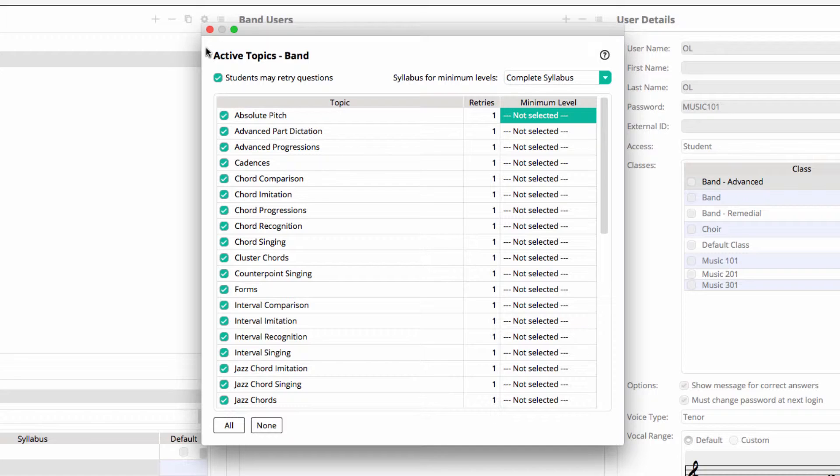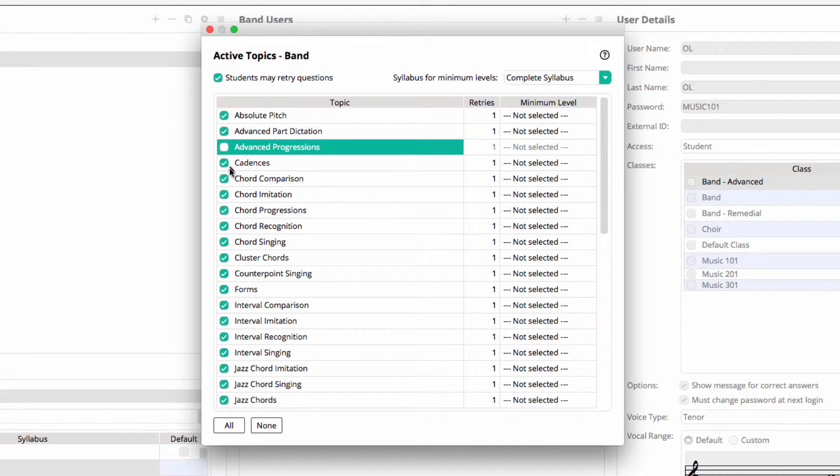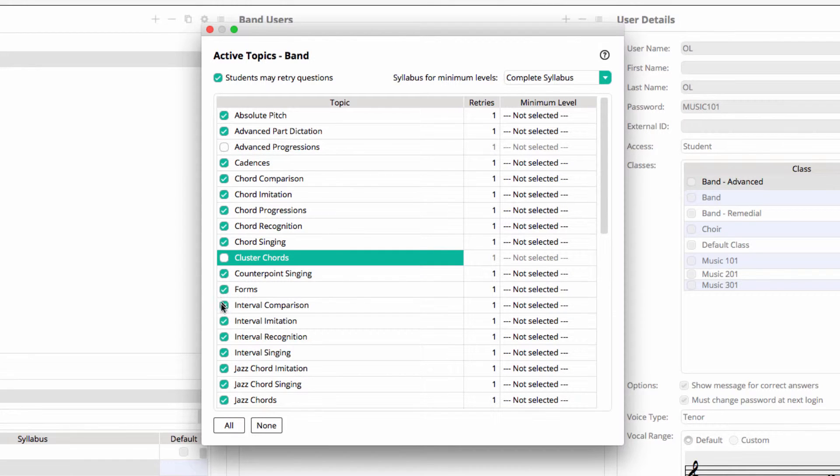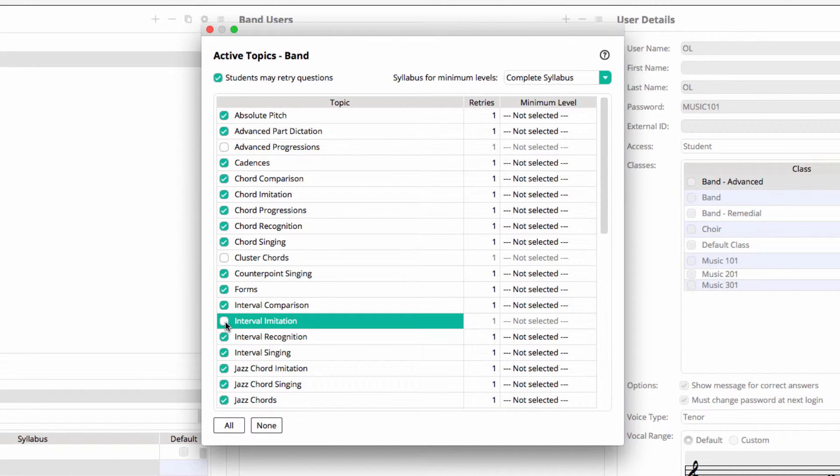For my band class I've just disabled advanced progressions, cluster chords, and interval imitation. Again, this is done for each class, making it easy to use the software in large programs with students of varying ages and abilities.